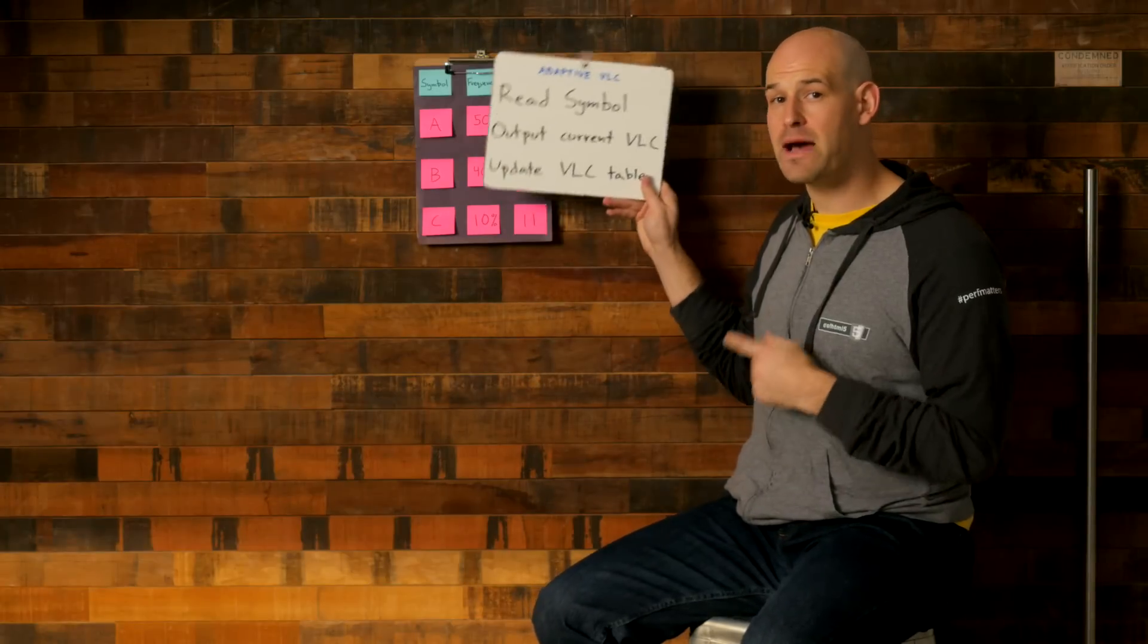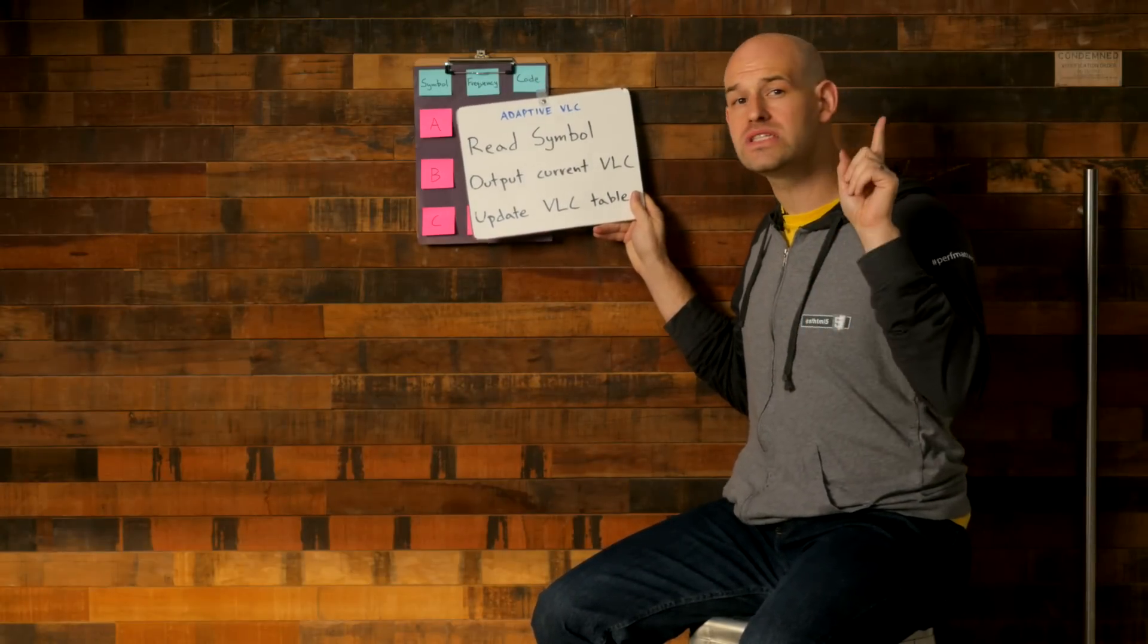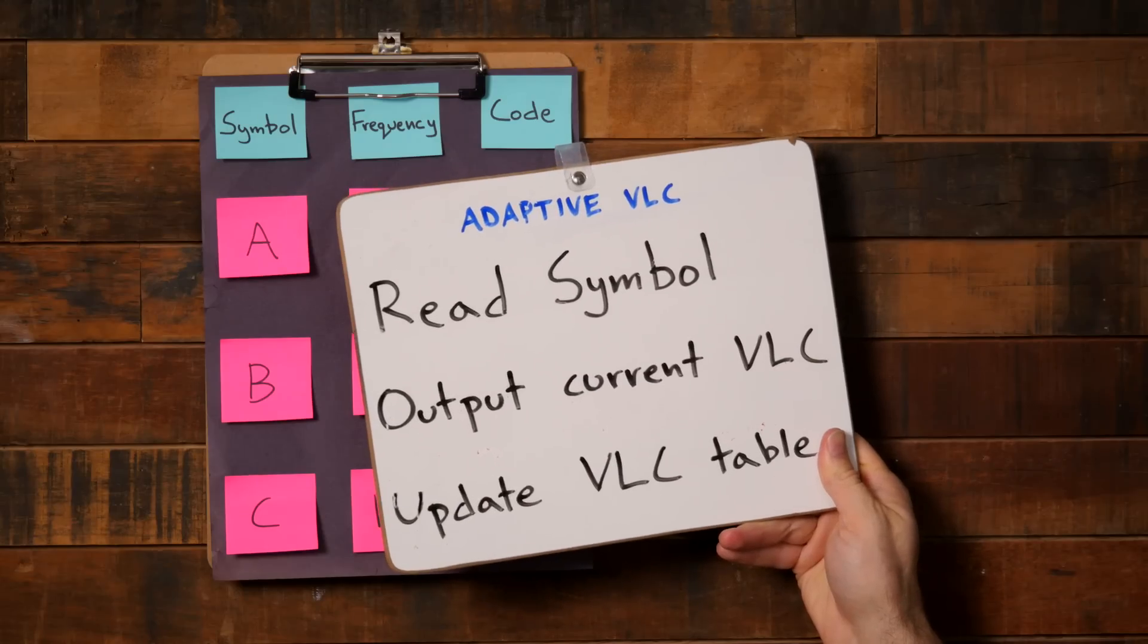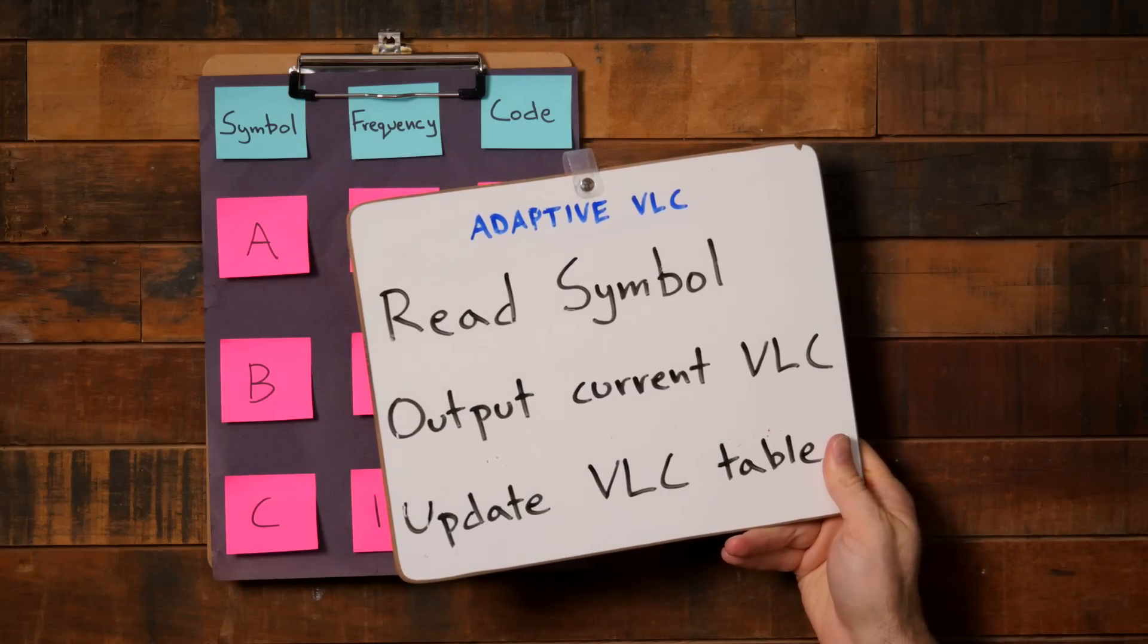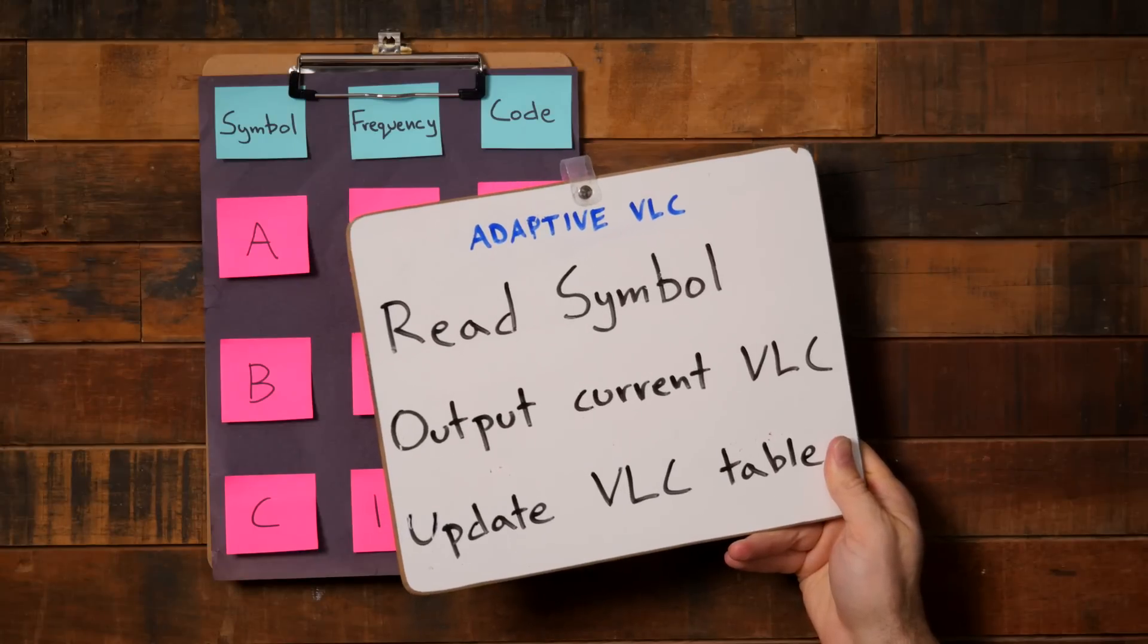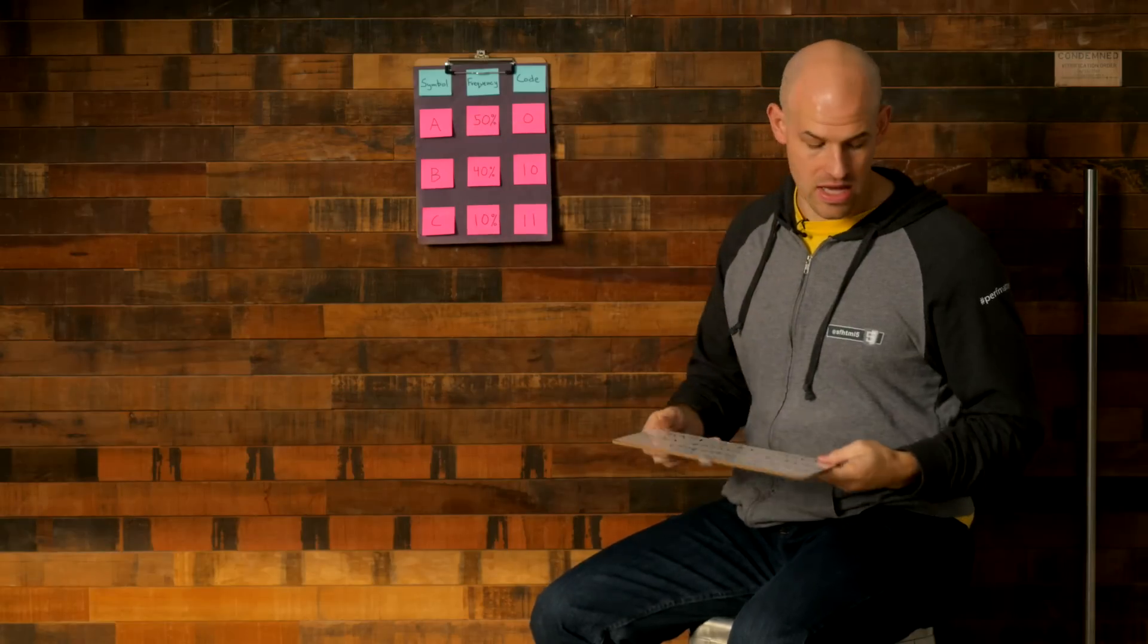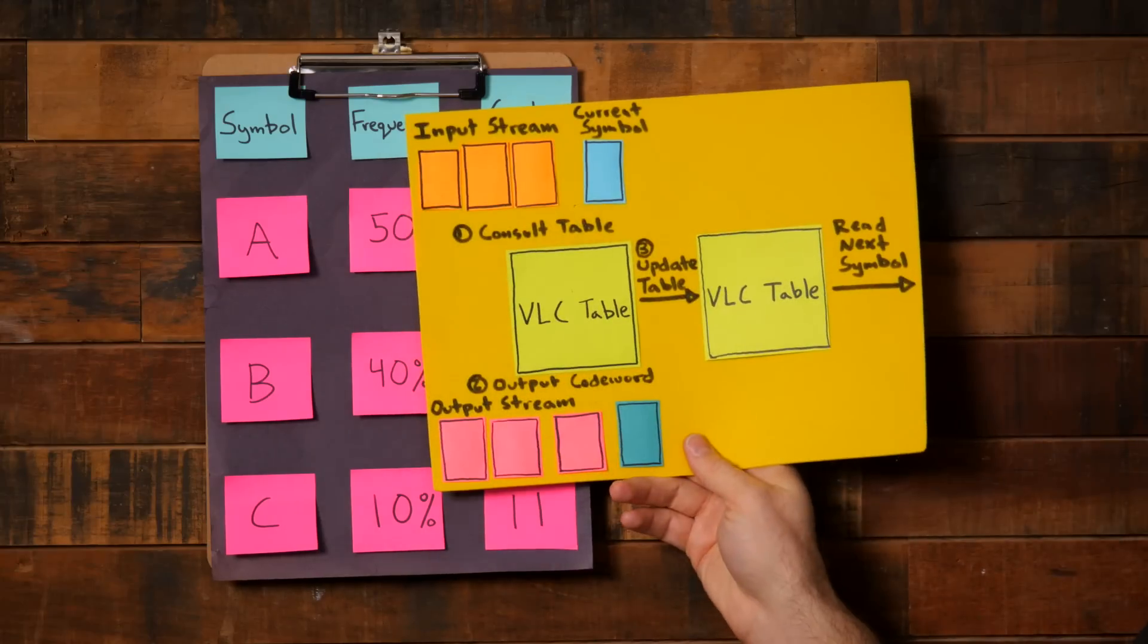Now, the adaptive version of this collapses all three steps into a single one. The key to that functionality lies in the symbol to code word table not being set in stone as we're encoding. Instead, it updates itself as we encounter symbols.